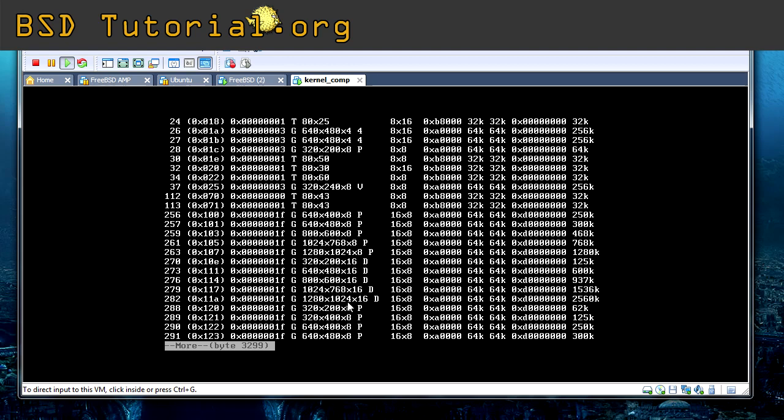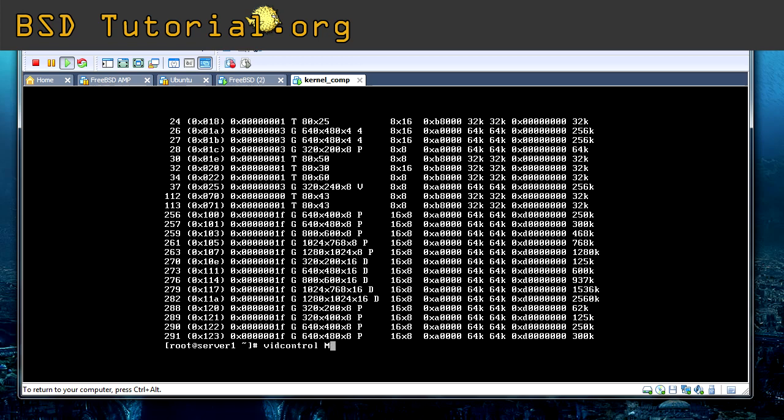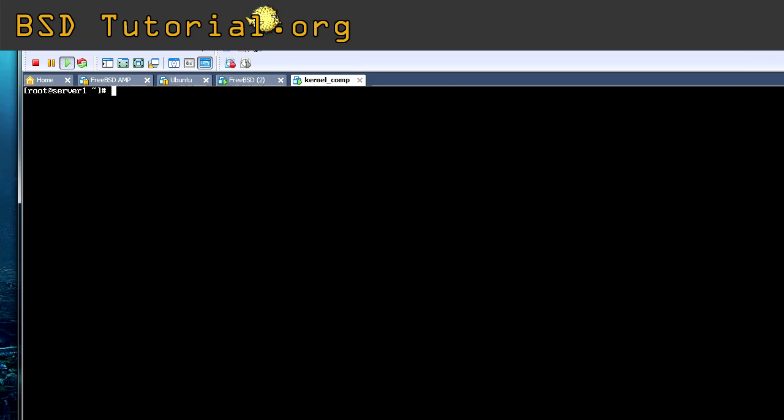So for example if I want to have this resolution over here, 1280 times 1024, 16 bits, I simply need to remember this number 282. And then if I want to use it, I could test the video mode by typing, I think this will work, I can try. Vidcontrol mode 282. Yep and it was. Now I cannot show you the, because my VMware is pushing out this resolution and the video recording is not so big. But it was changing the resolution. This will not remain if you reboot.